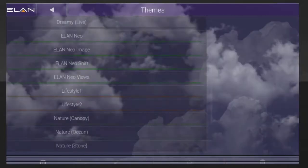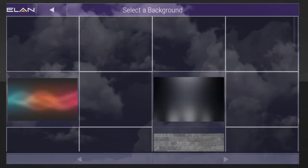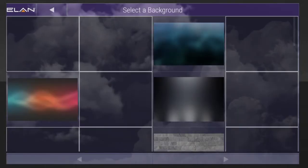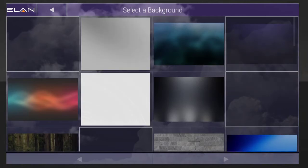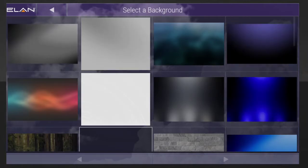The Select a Background page will display. You can either select one of the built-in backgrounds, or add your own photo or background that you have stored on your device.